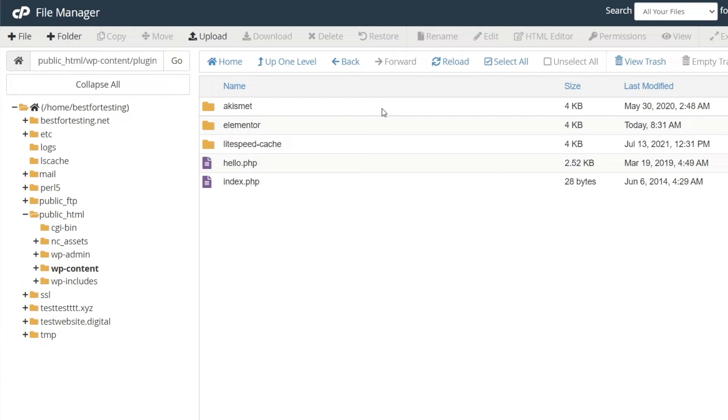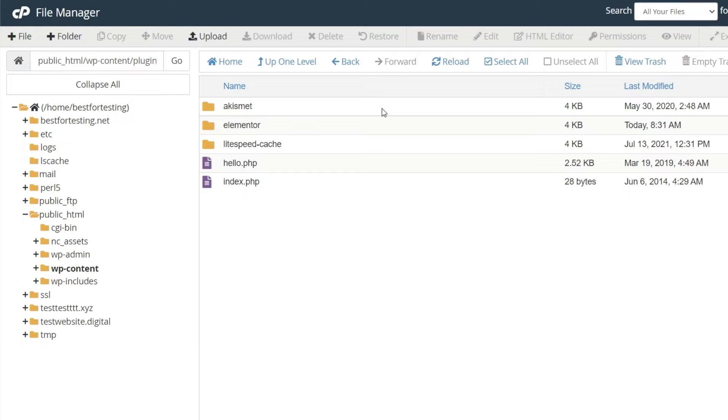Now find the plugin you need to disable. Usually a plugin's folder is named after the plugin or has a very similar name. If you think you will need the plugin again at some point, you can simply rename the folder containing the plugin and save the change. This will effectively disable the plugin. If you need to reactivate it later, simply change the name back to exactly what it was originally.